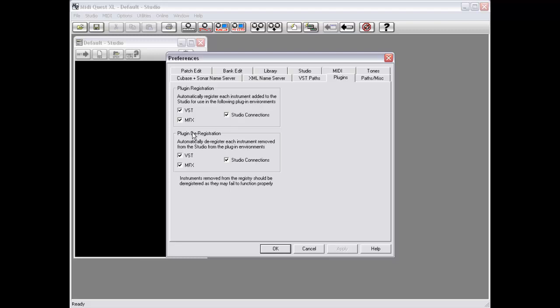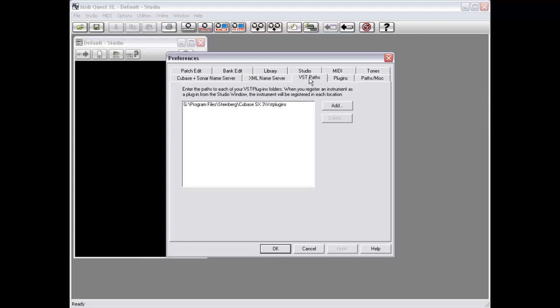Conversely, if you remove an instrument from the studio, it will remove that instrument's registration again from whichever plugin versions you have selected here. If you are using VST, you also need to set up VST Paths. This is critical for VST use because it tells MidiQuest where each of your VST plugin paths is — this tells MidiQuest where it needs to install its plugin version.